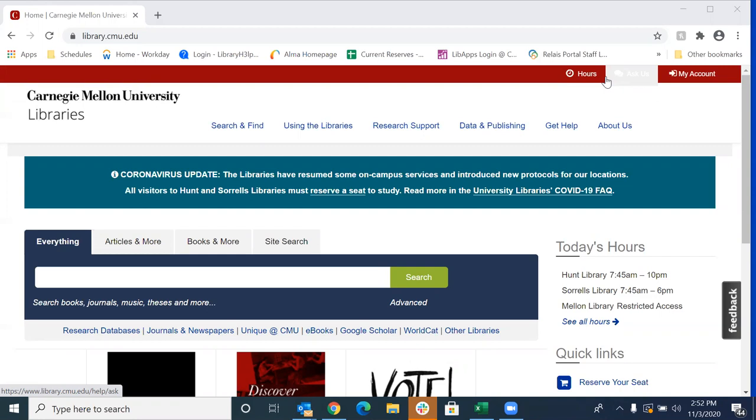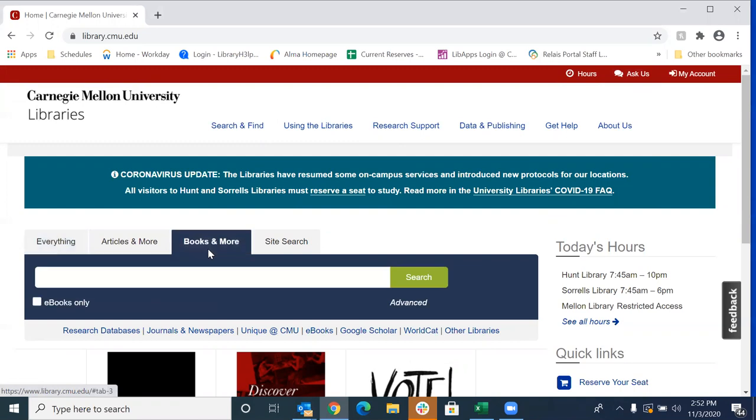So to start, we're going to want to go to the library homepage. So that's library.cmu.edu. We're going to click here on Books and More and we're going to search the library catalog.